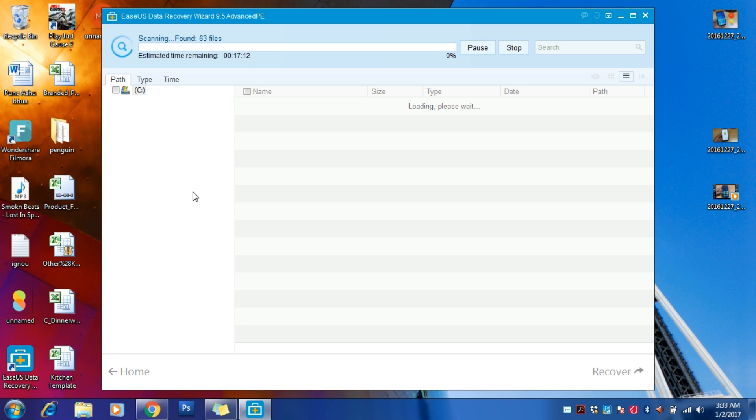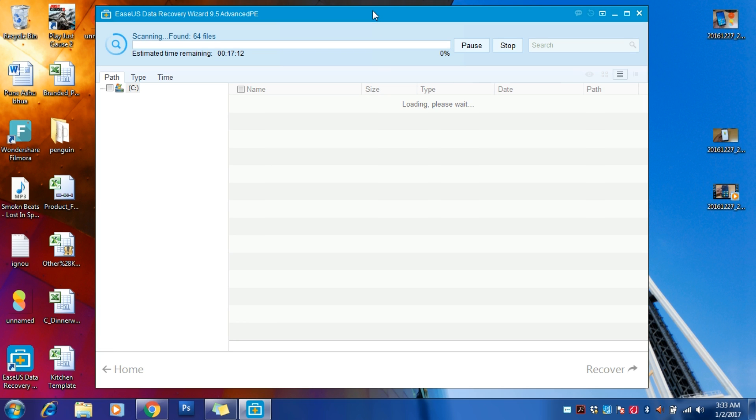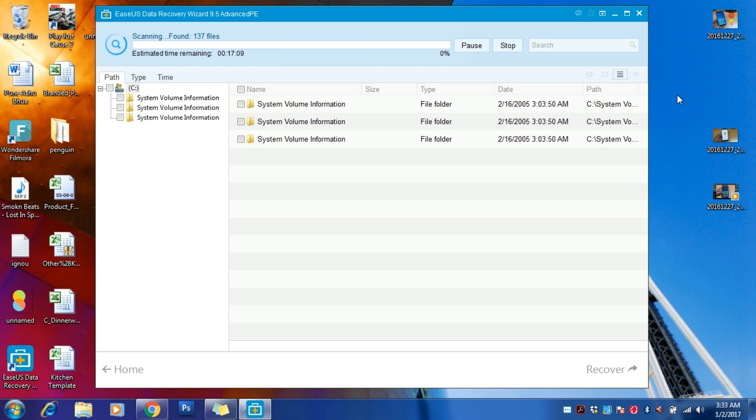In deep scan, it will take around more than one or two hours depending on the data which this software will find and recover. It can be around 100 GB or 200 GB. I recently recovered around 130 GB after formatting my pen drive, and even after that you can easily recover your data.